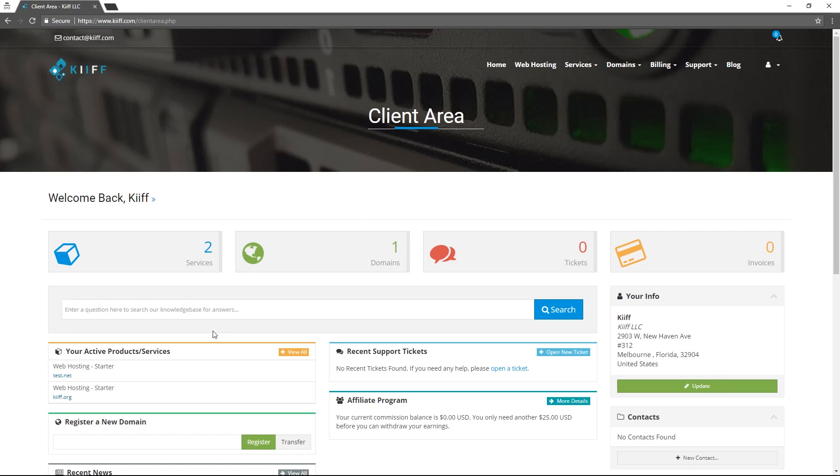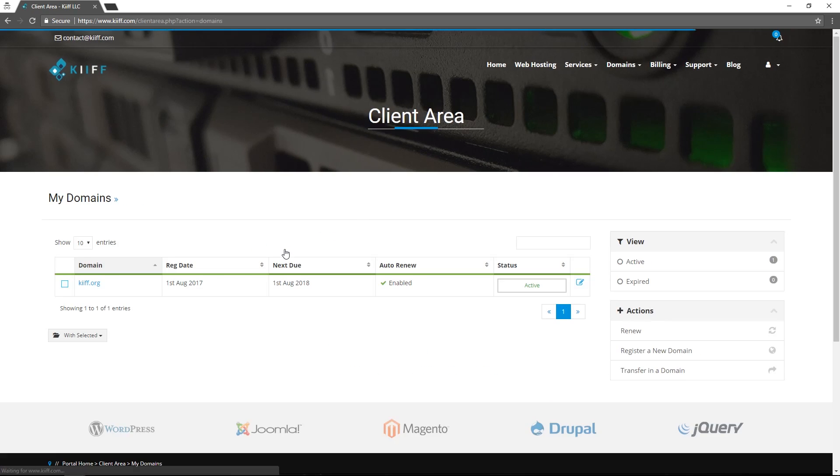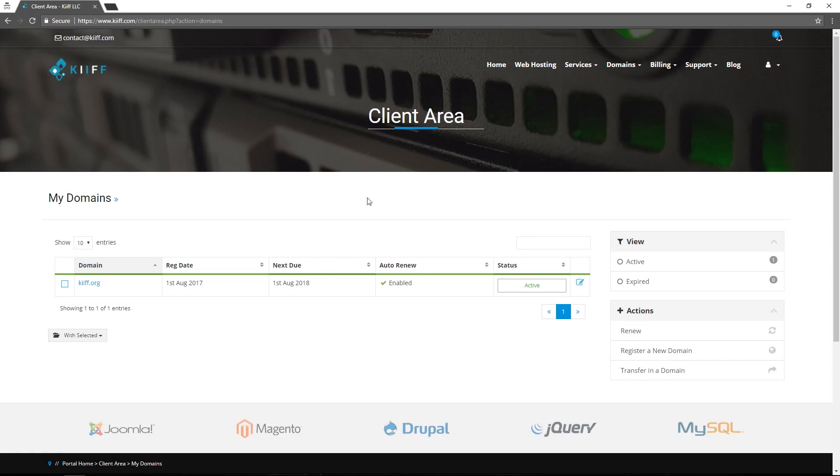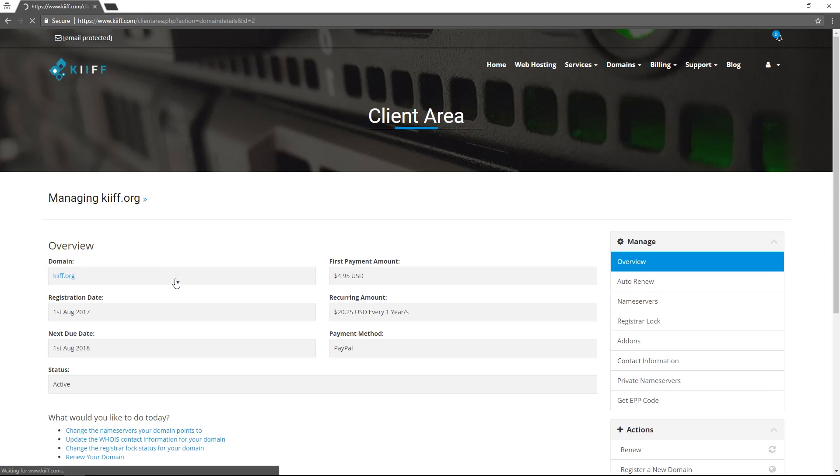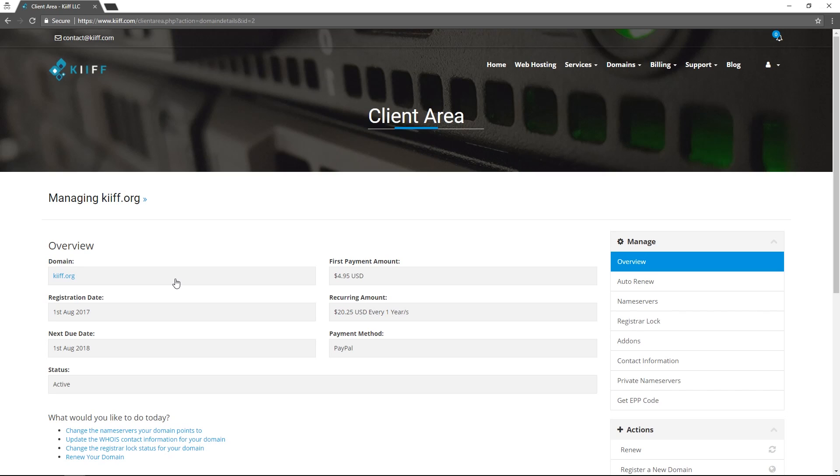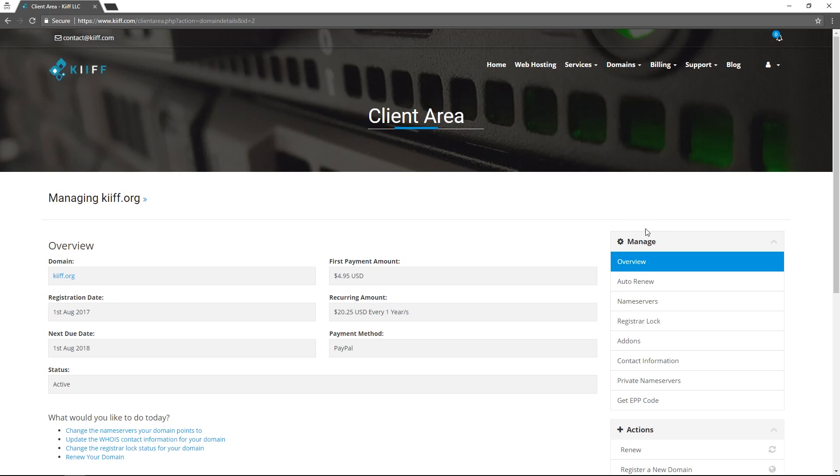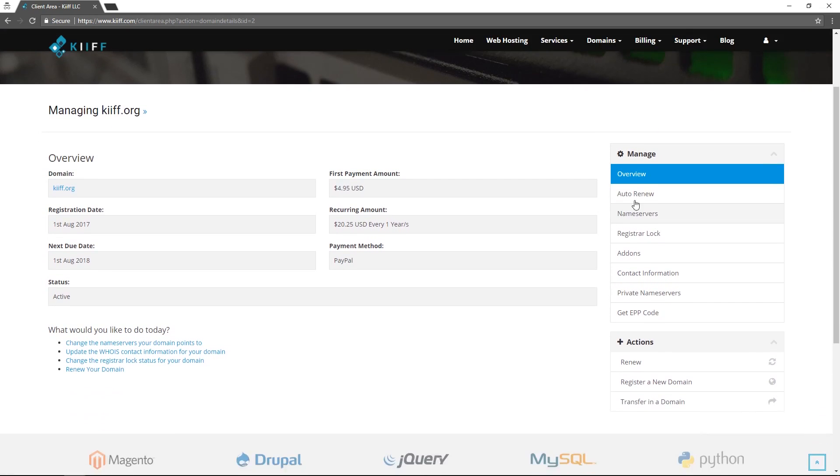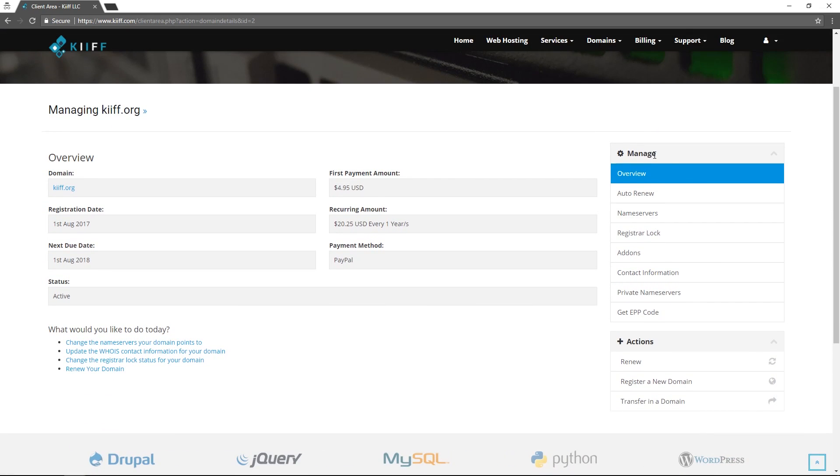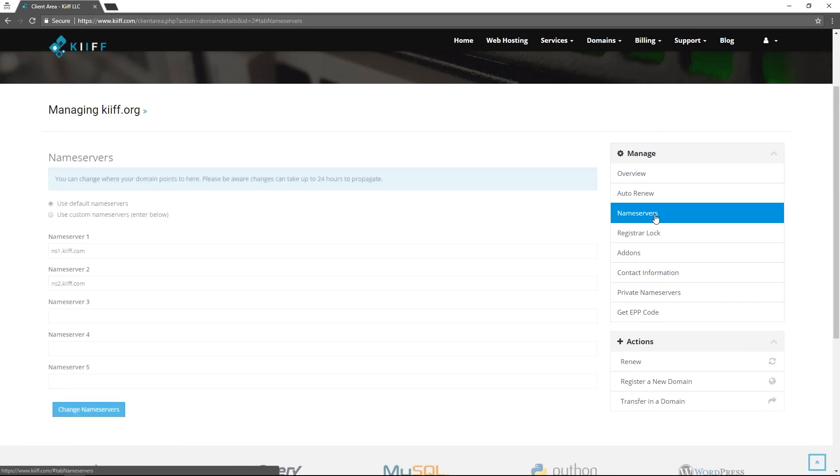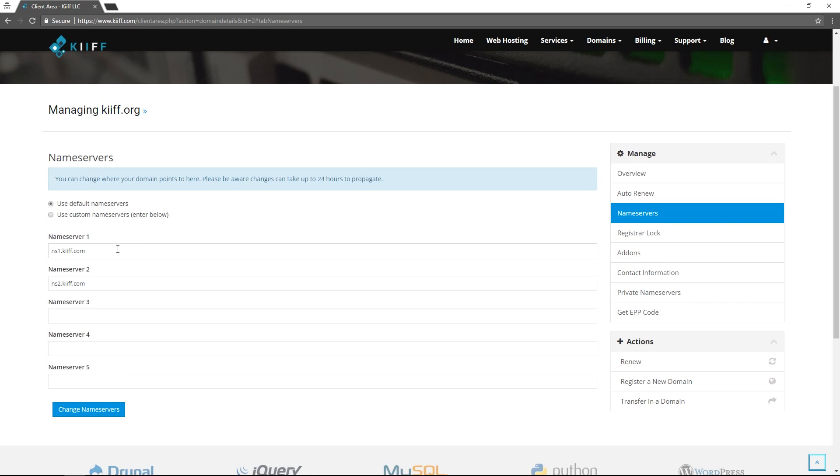This account we have a domain registered to showcase the features of our domain management. We registered kiff.org so we click on kiff.org and the first thing we see is an overview of this domain. We see when it was registered, the status, and the payment amounts. I'd like to highlight a few important features under the manage tab over here on the right.